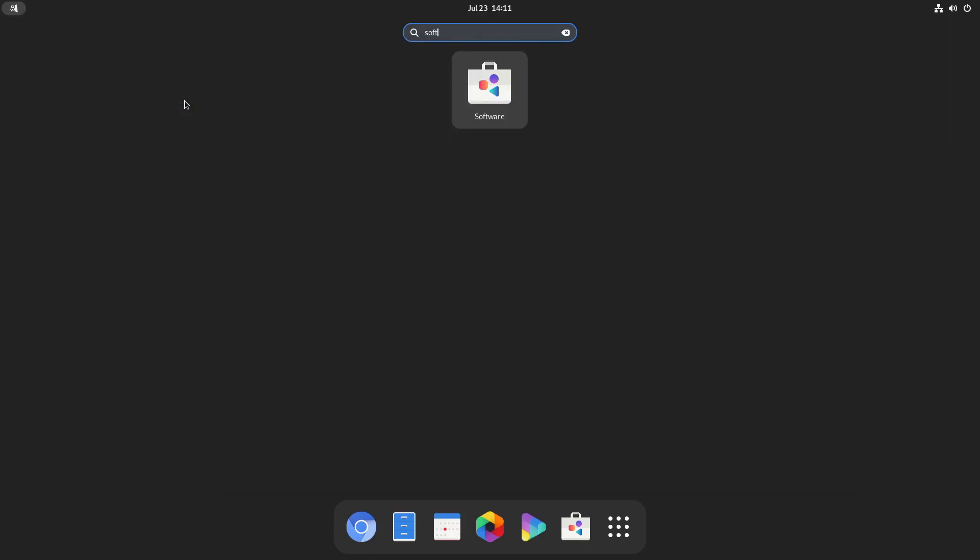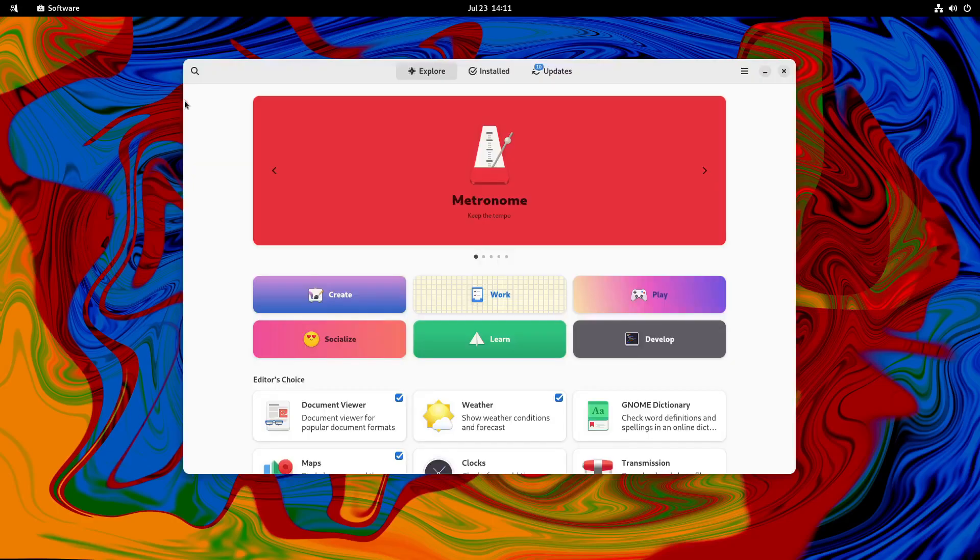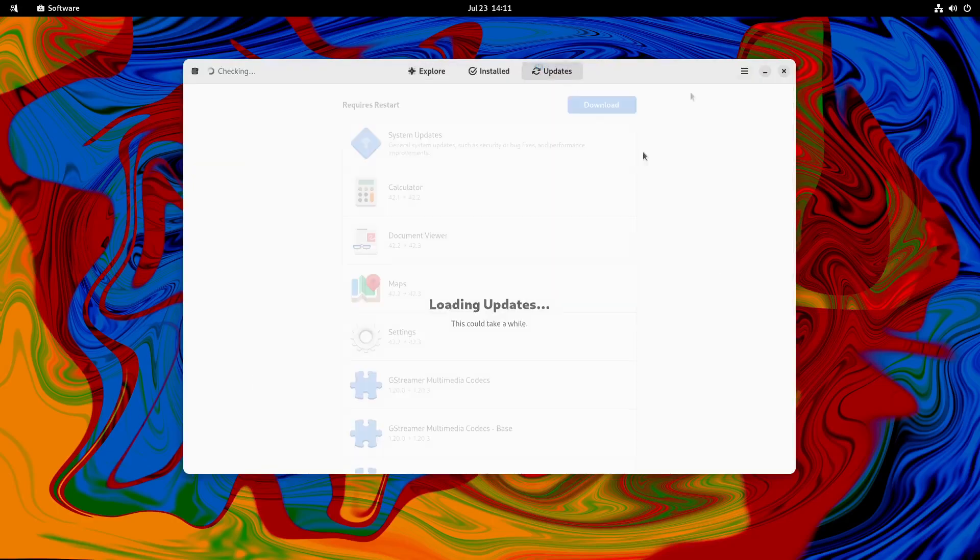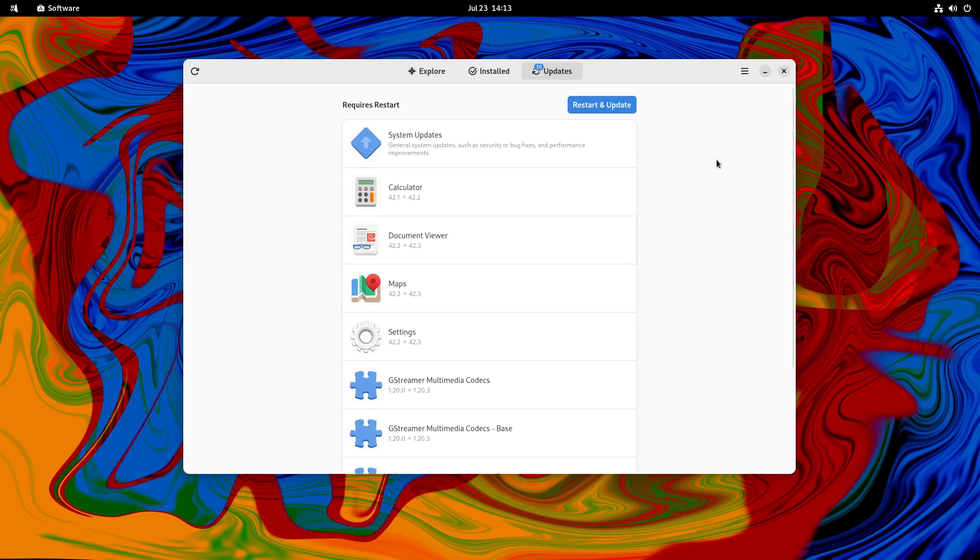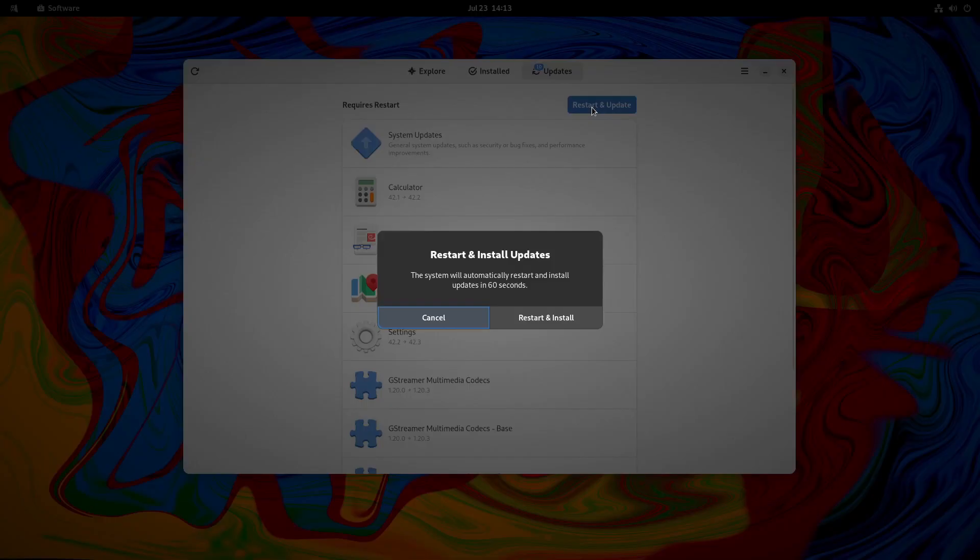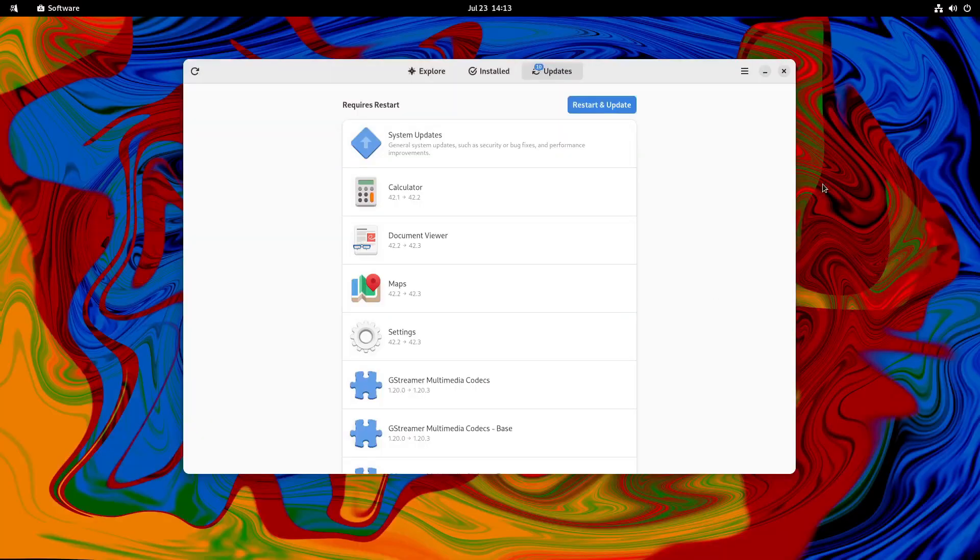Software. I noticed there were some updates there. Let's just check that out. Let's download the updates. Okay, so now we've got a restart and update option. So we should do that. I'm doing it the new user way, which is using the graphical environment to update. So that's restart and update. Restart and install.